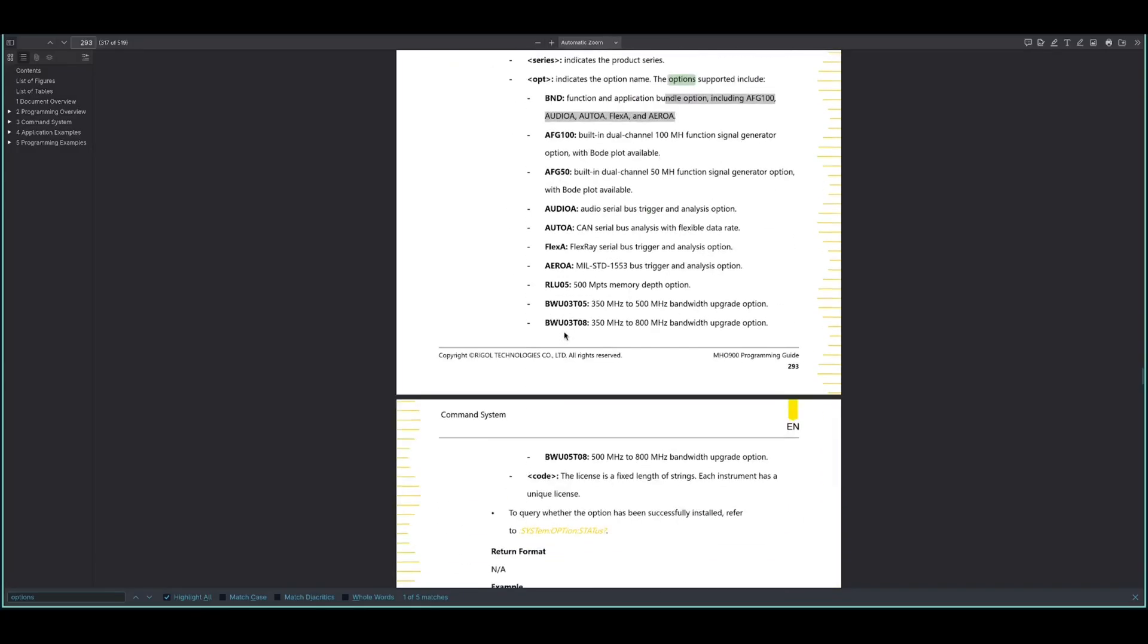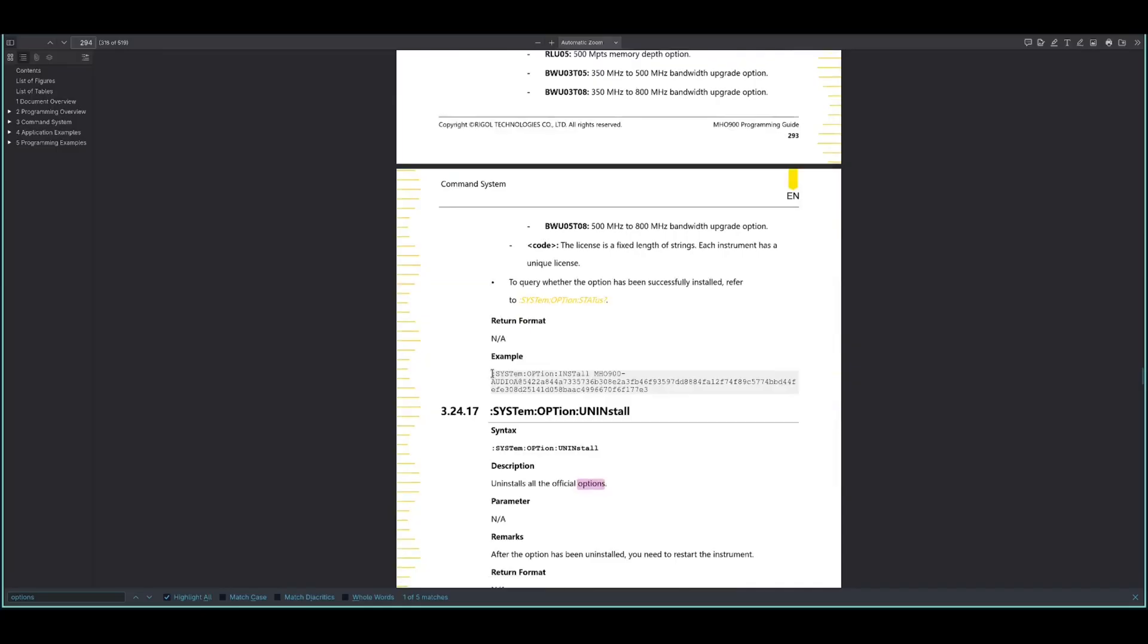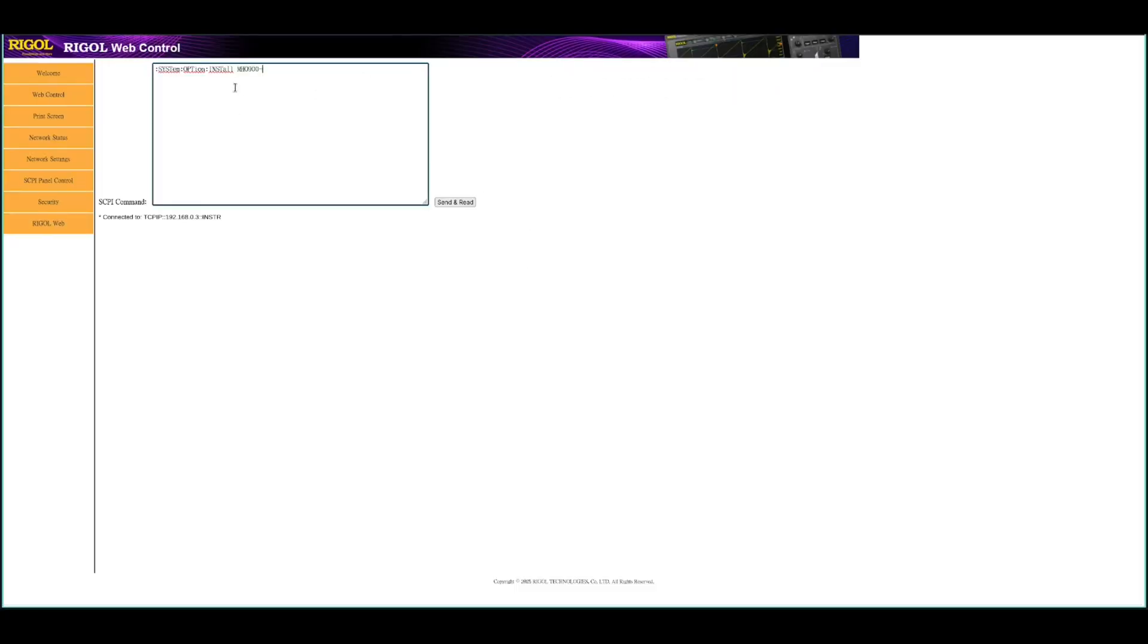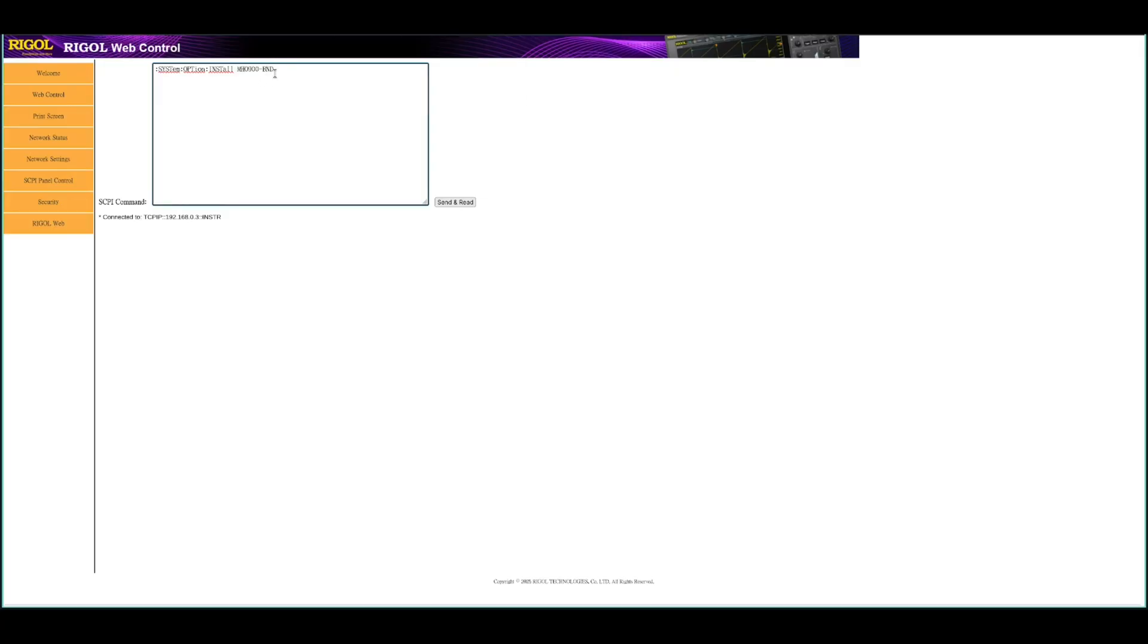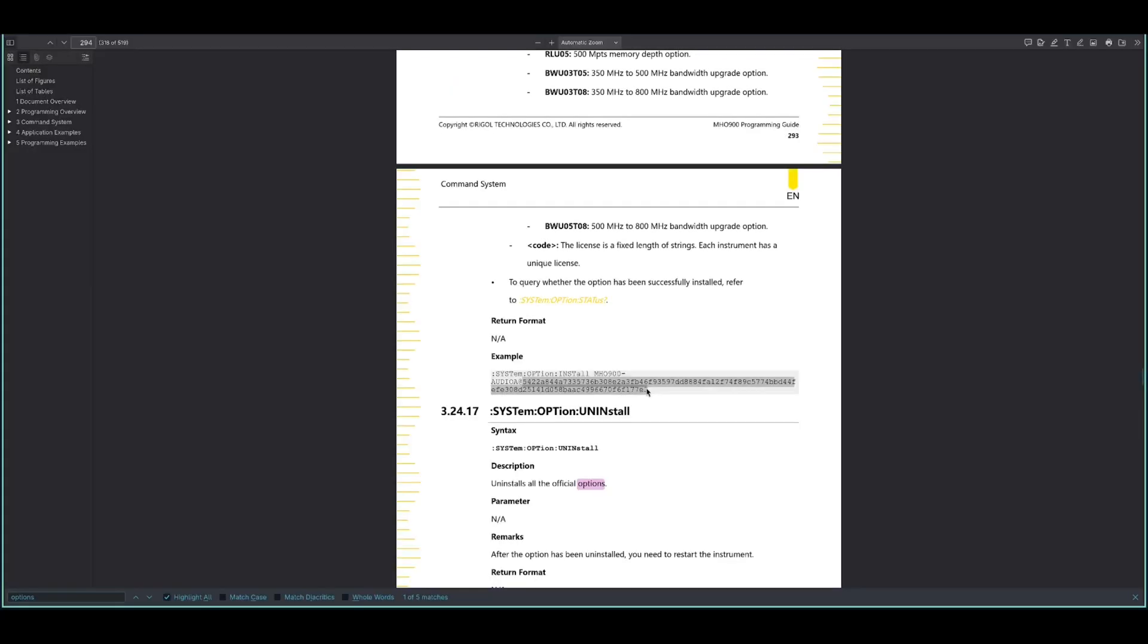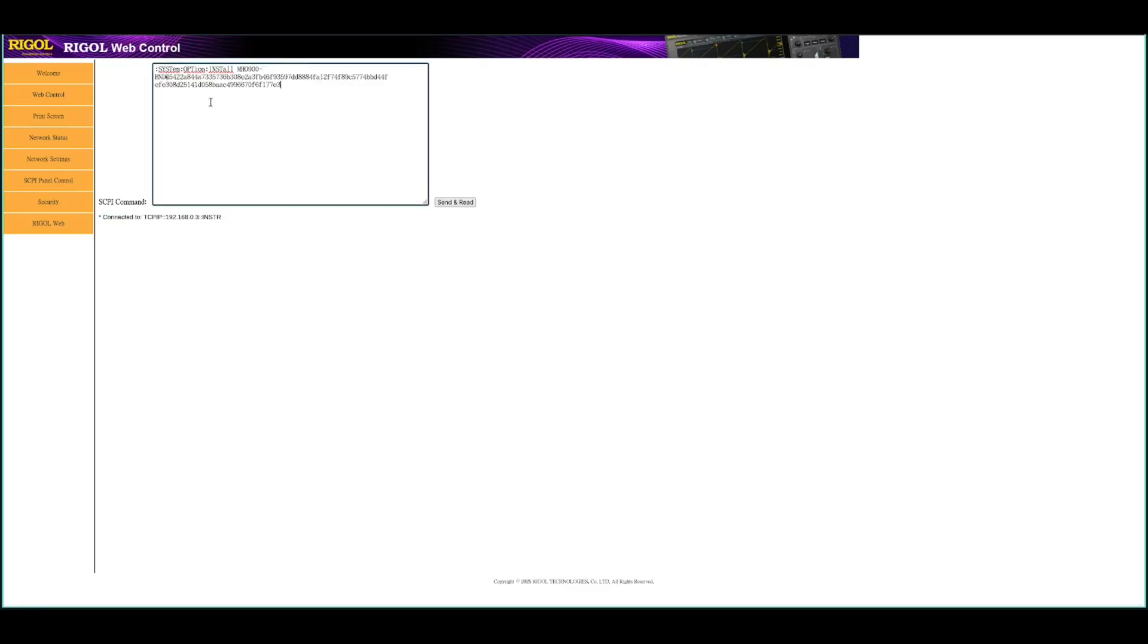And what we need, they have an example here. What we need is basically that one. You can just copy that one in here. System option install MH0900 series. This is correct. I tested that one. And then which type of option you have, which is the bundle for us. And then just add. And then you open your license file and copy whatever license code you have. Something like that, for example. And then it should look something like that one. And then you just send to your device.